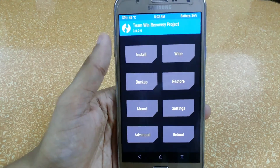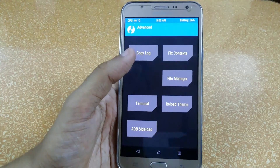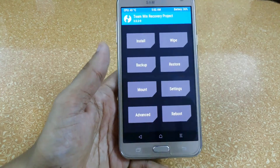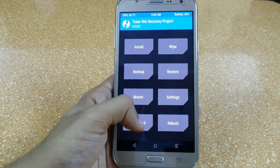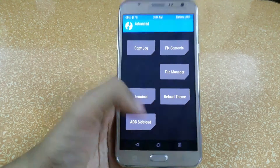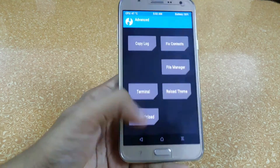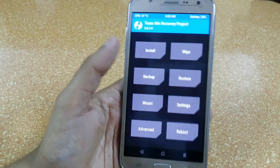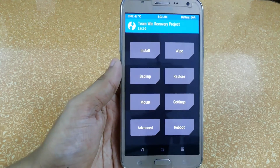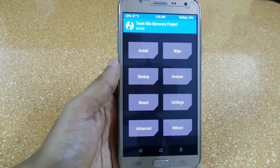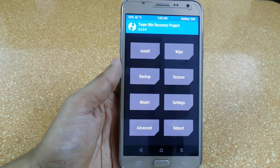The new version looks very different from the previous one, and you can also change themes. Download themes from the internet, click 'Reload Themes', and you can also change the colors. That's all for this video — if you have any queries related to this video, just comment in the comment box.